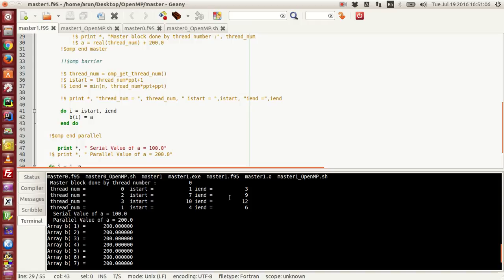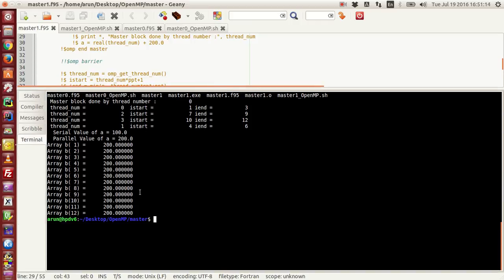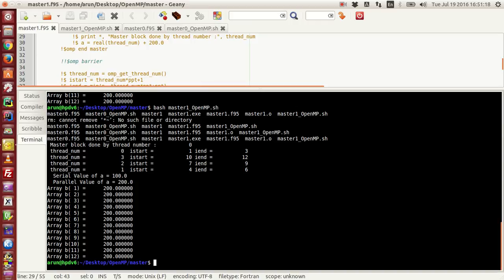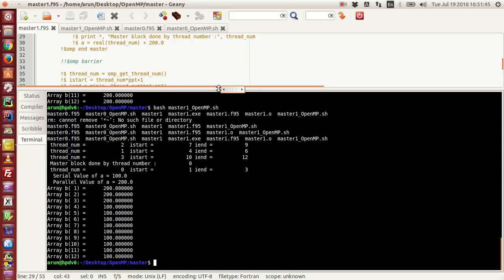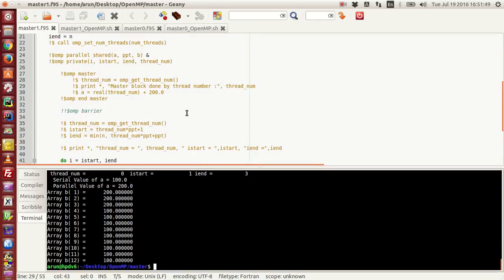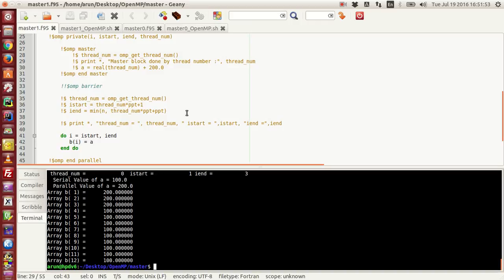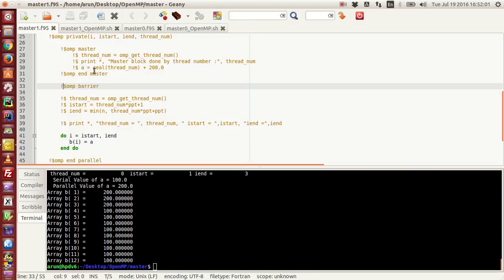If I run this again, here the thread order begins with 0, so the assignment is fine. Here it starts with 1, but the master block got done by thread 0 and as a consequence everything is fine. Here it's totally messed up since the thread order is completely random and you cannot predict which happens first. What's happening is that we need something to make sure that all the other threads wait for thread 0 to finish the job before proceeding further in this parallel block. And for making them wait, that's why we have this construct called the barrier construct.